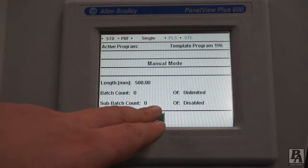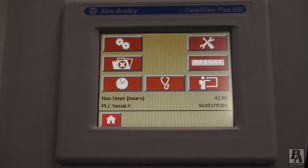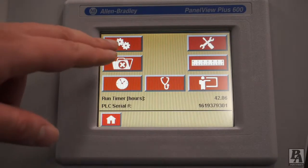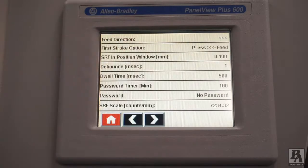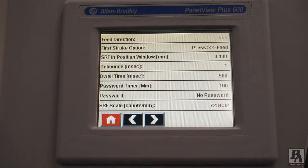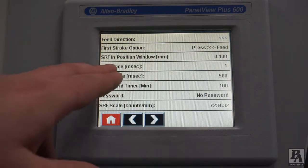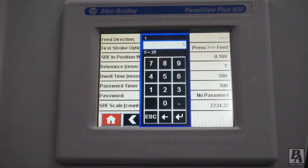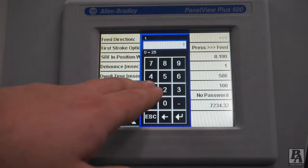To get to the debounce setting, touch the lock button on the main screen. On the next screen, touch the gears button to access the feeder parameters. From here, change the debounce parameter the same way you would change the acceleration and deceleration.